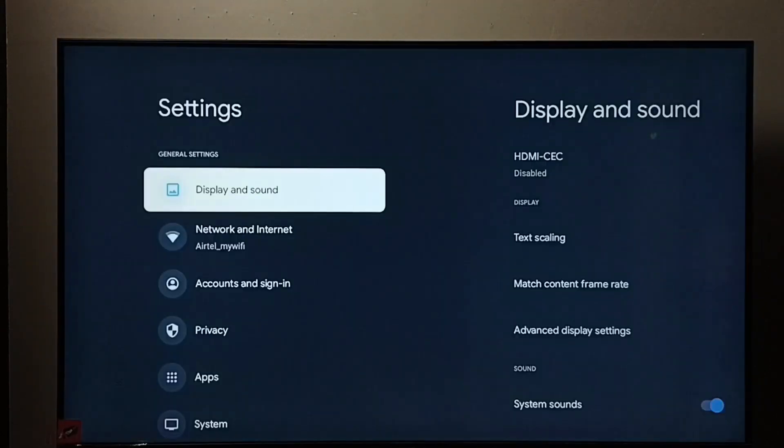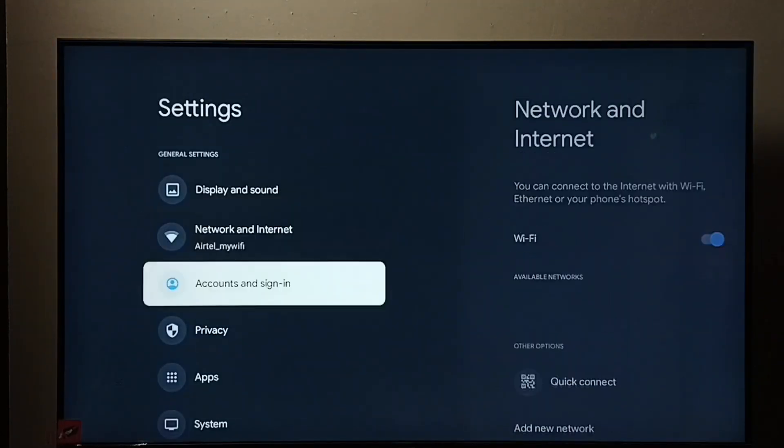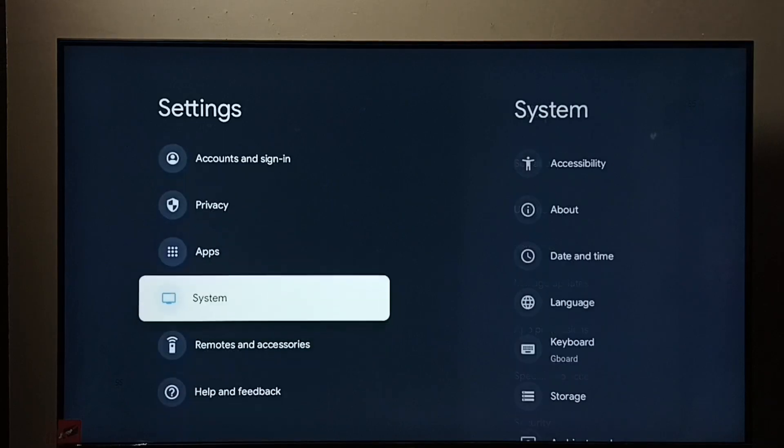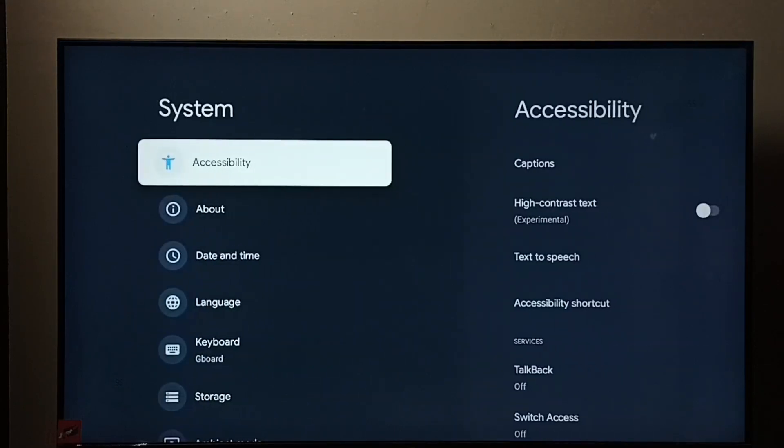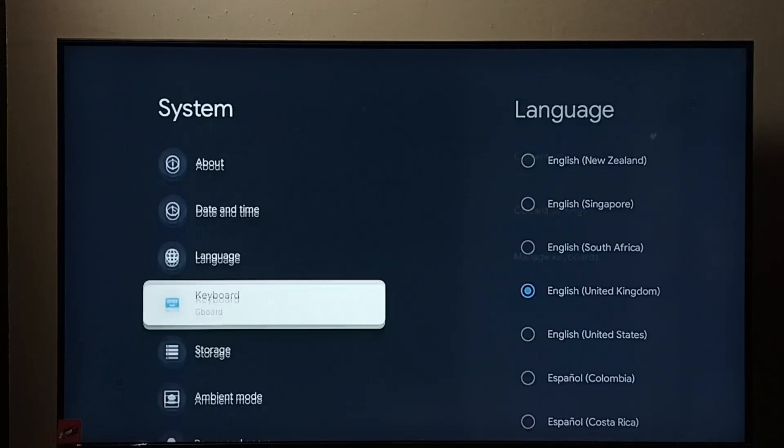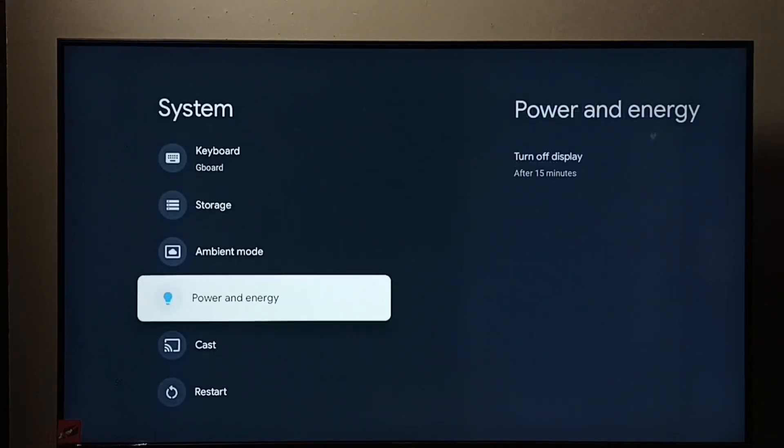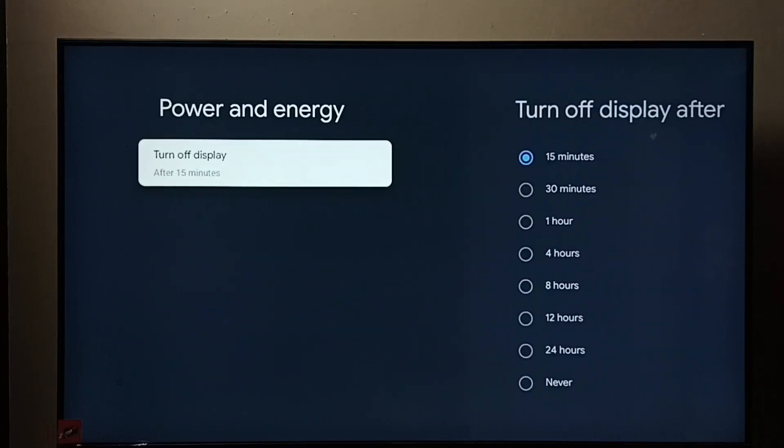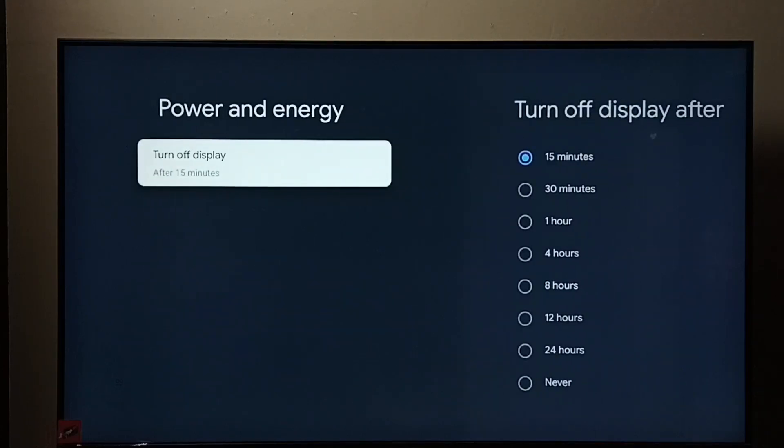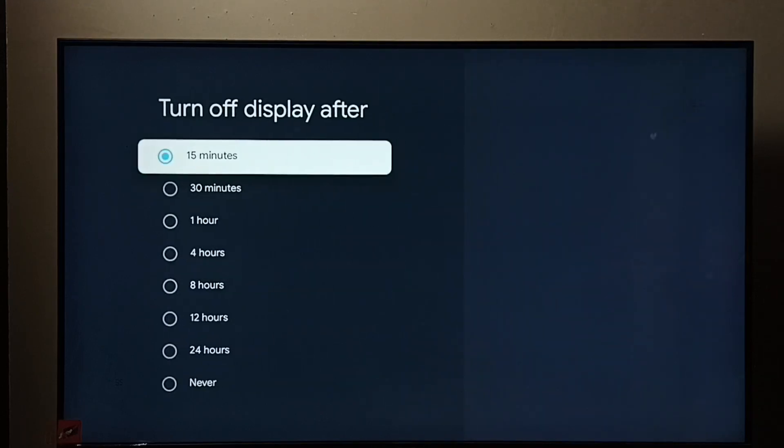Then go to System, then Power and Energy. Select Turn Off Display. Right now I have 15 minutes selected.